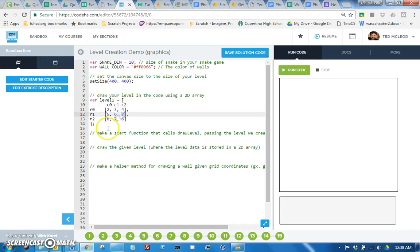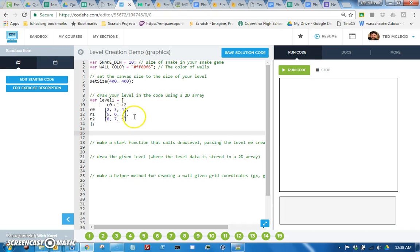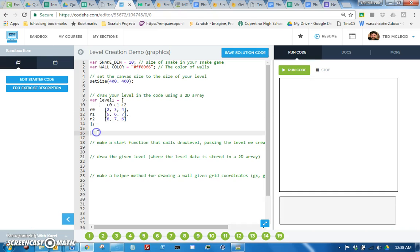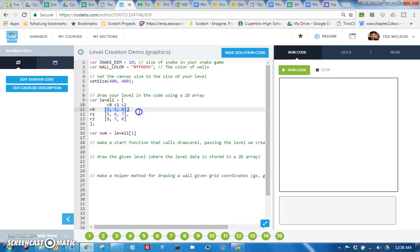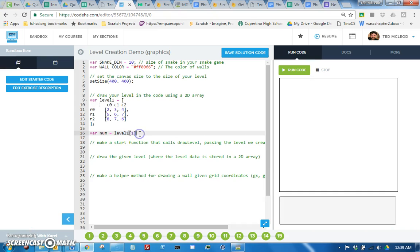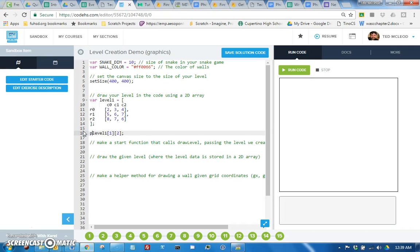So if we wanted to access, let's say we wanted to access this seven that's in row one and column two, so we would say var num equals level one row one, because we have to access this array and then the item in it. So then this is an actual array and then in that array we want to access the second item, right? So that's how row and then column works.